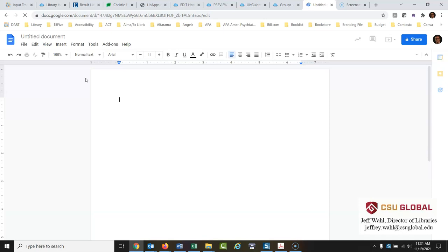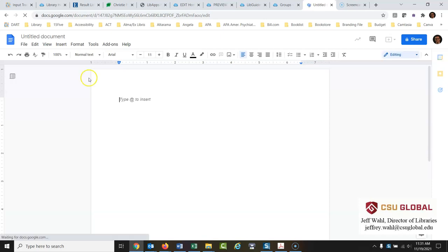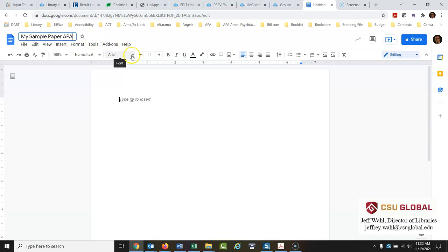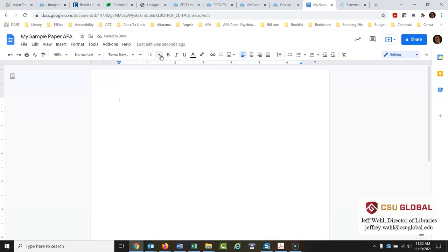The first thing I would do is create a title for this. I'll just say 'My Sample Paper APA.' You can call it whatever you would like. Then I'm going to set the font to Times New Roman 12 point. That's a very standard APA font. There are others that could be used as well, but this one is very standard.